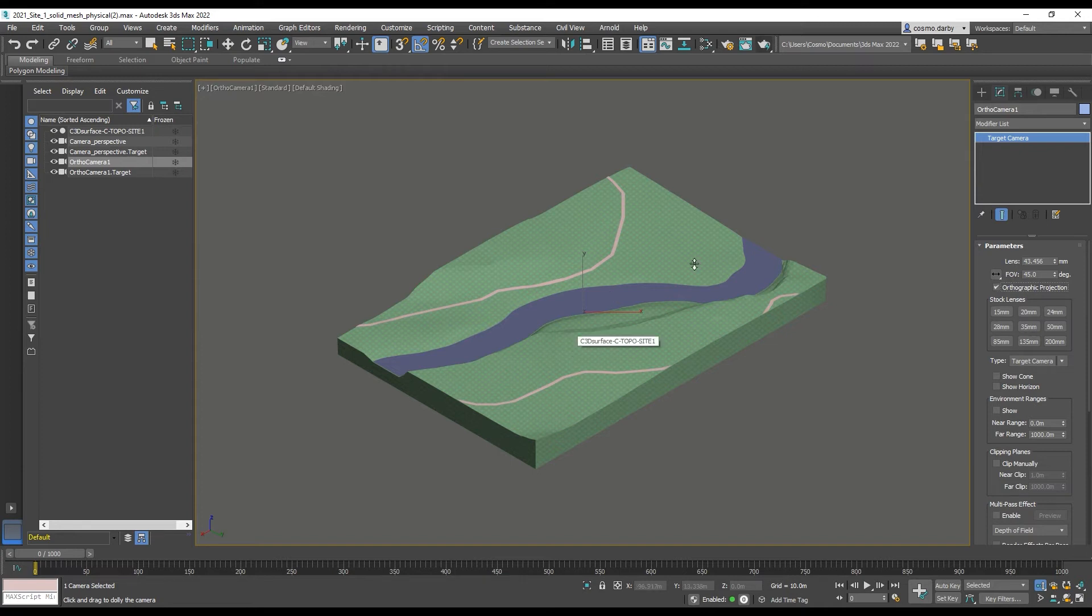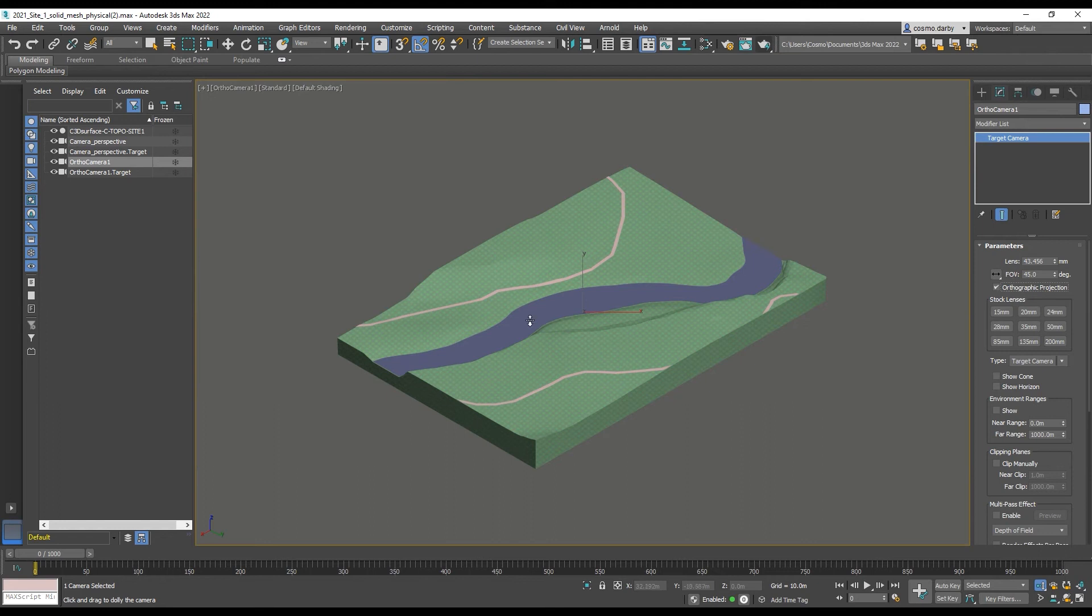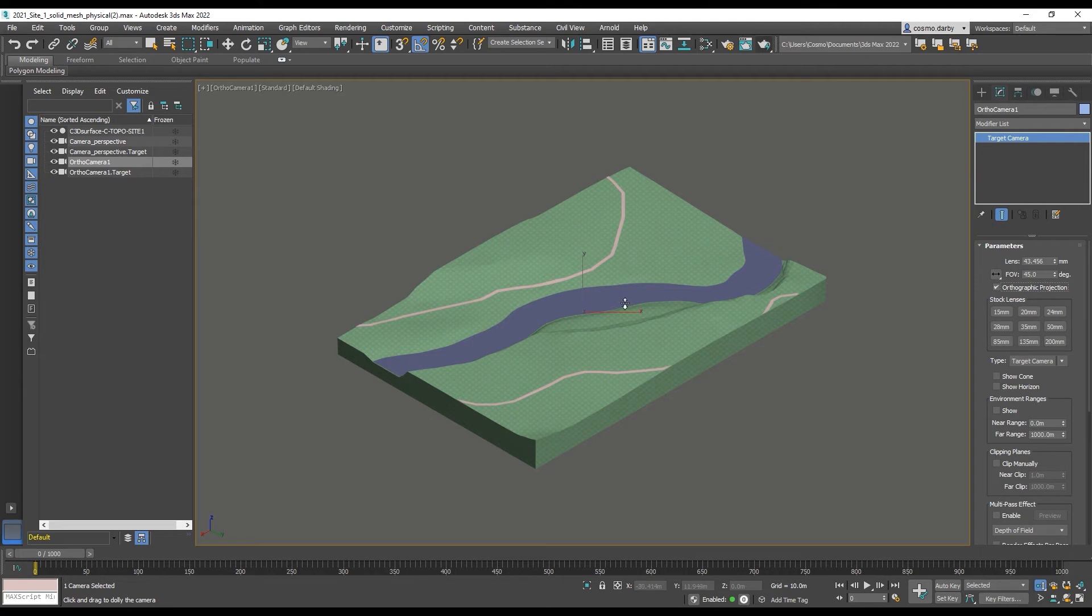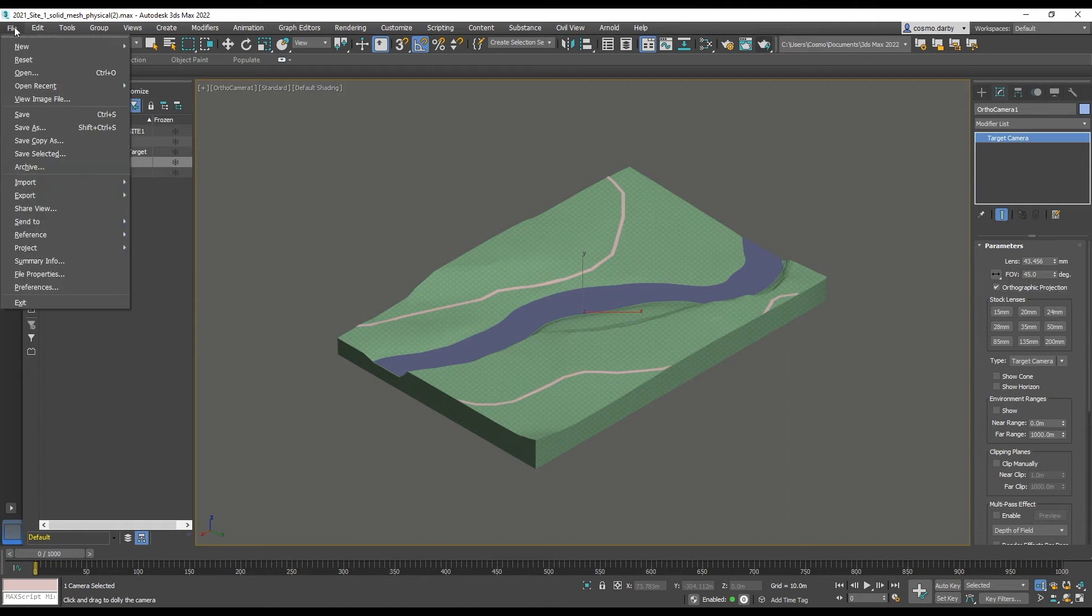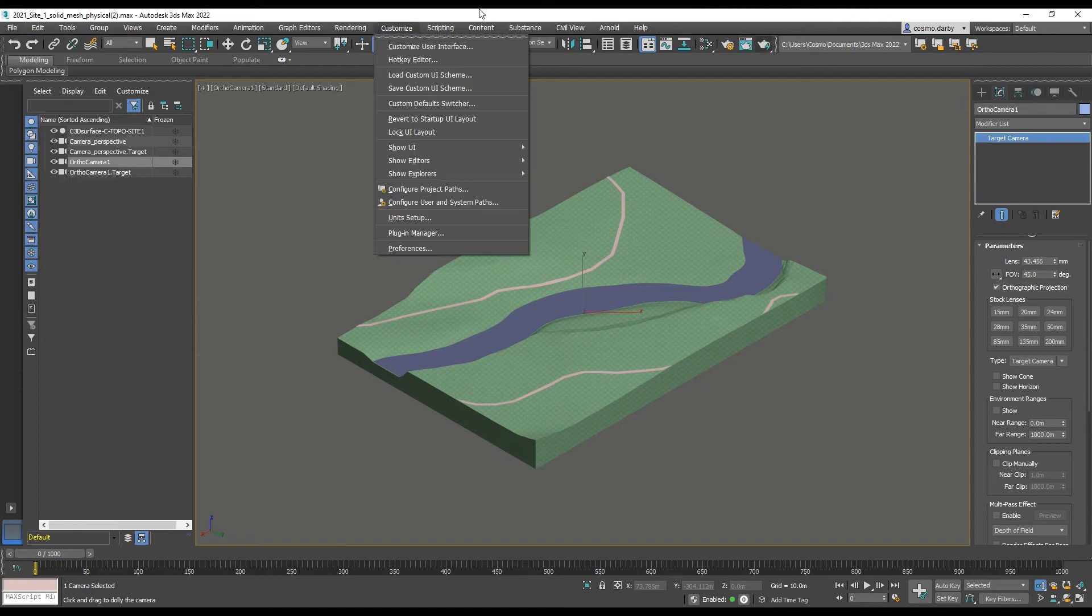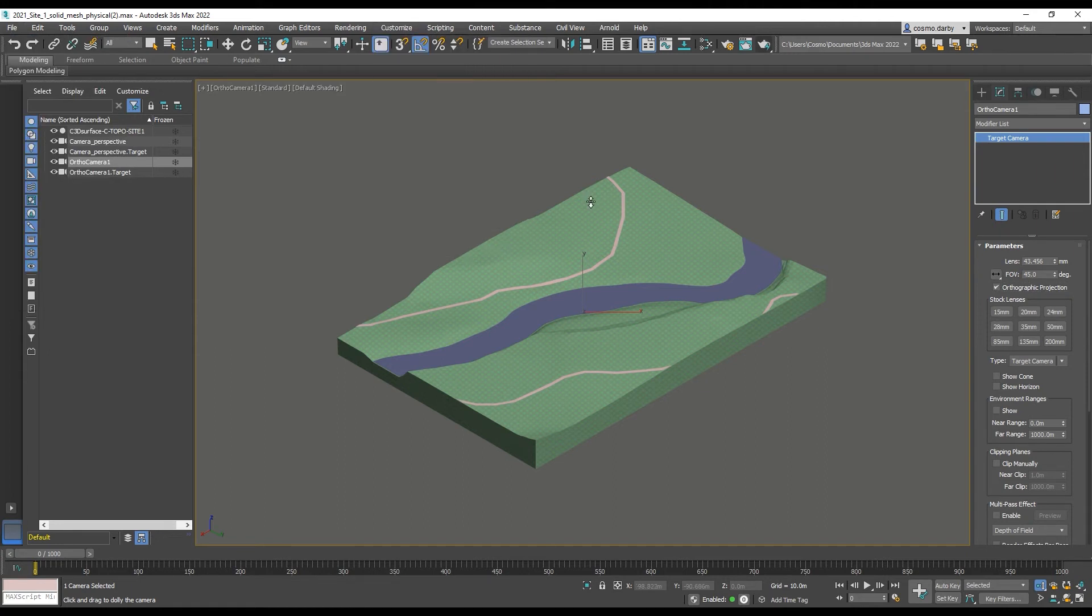This may be a more difficult method if you've got a lot of assets in your model that you want to move. Because you would have to attach them all together. You also want to be very wary of moving your model. So you want to make sure you're doing a save as, because it's destructive of the way the coordinate system is set up.